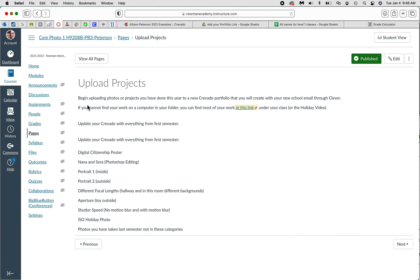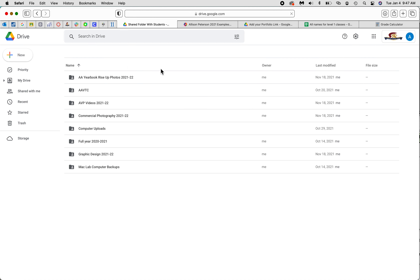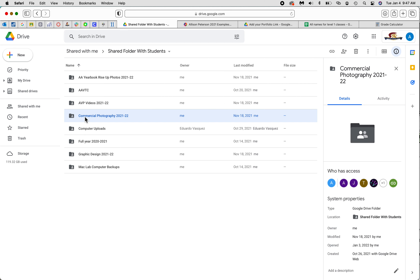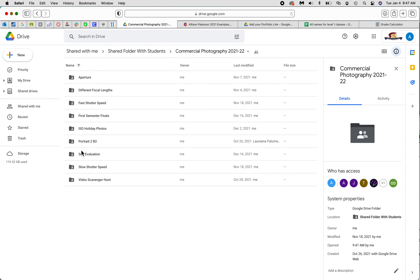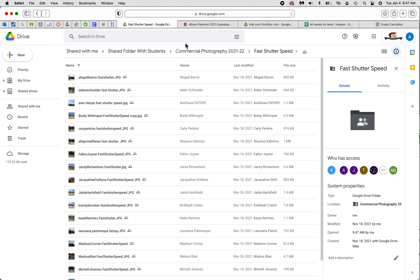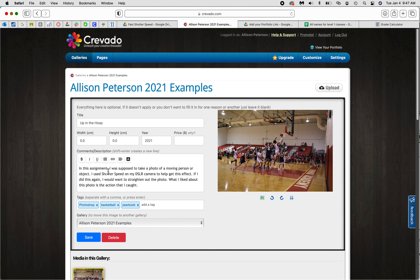In Modules it says 'Begin uploading your photos or projects,' and if you can't find them there's a link that will take you to the things we've already done this year. If you're in photography you can go to Commercial Photography, find your own work that you've turned in, download it, and then upload it into Curvado. So if you're at home you can still work on this assignment. That's all for now — I'll give you more information to come. Love you, miss you already — go out and change your world for the better.